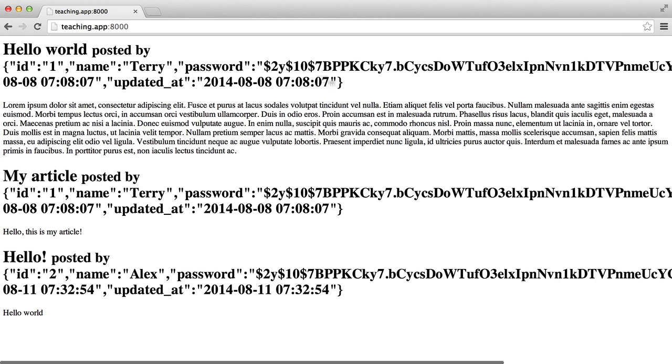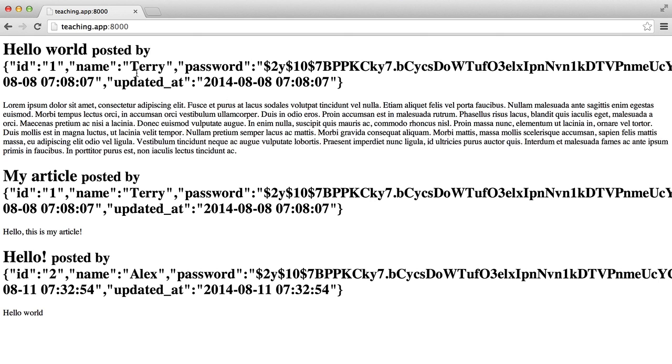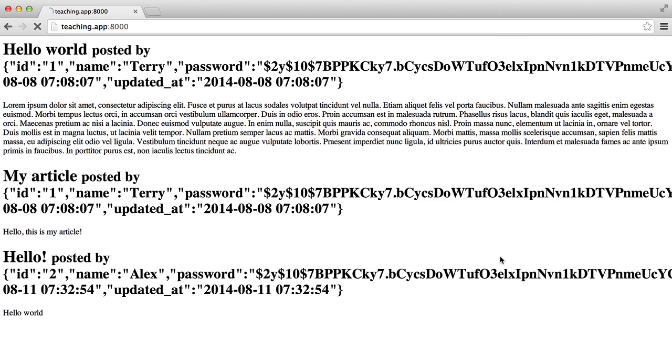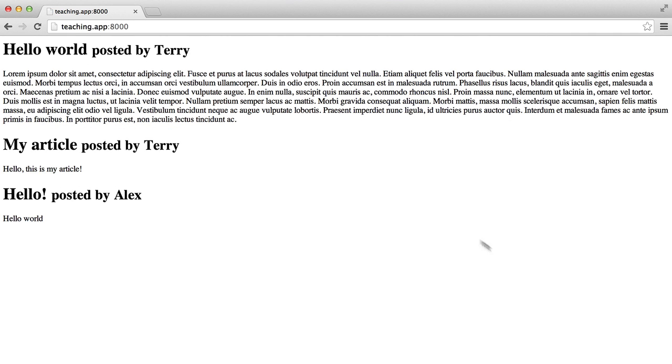you're going to see this full JSON array or object of our user. And obviously we don't want that. Instead what we want to do is reference the name. So we can do that by simply adding on name. Hit refresh and there you have it. That is how to use the belongs to relationship.